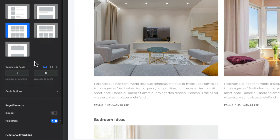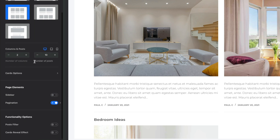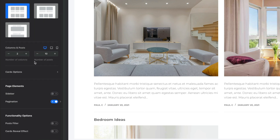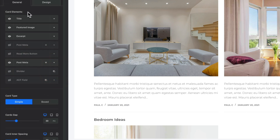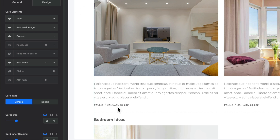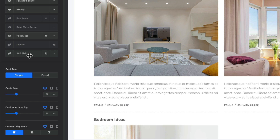If we scroll down to the option to customize the Cards and open it up, this is where we find all the card elements — the title, featured image, excerpt, and metadata. The eagle-eyed among you will notice we have another entry called ACF Field, which is currently disabled.